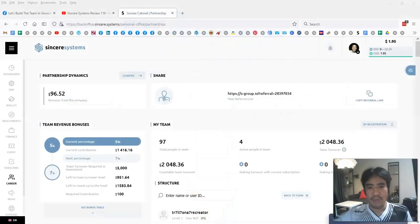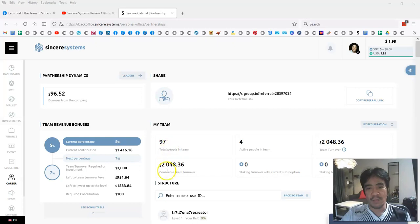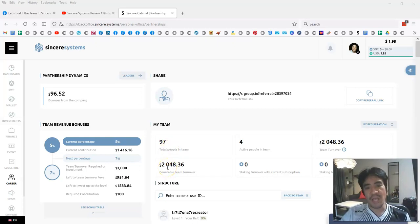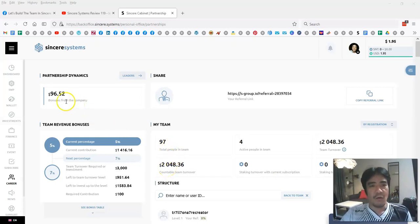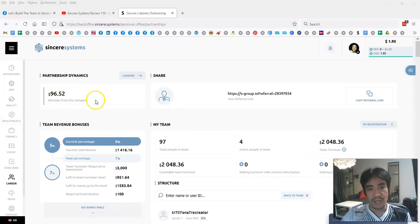Now I have 97 people in my team, and so far my team turnover is $2,048. The commission so far is $96.52, so nearly $100.